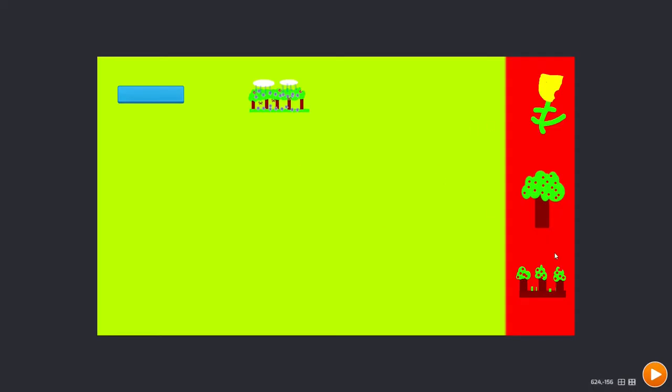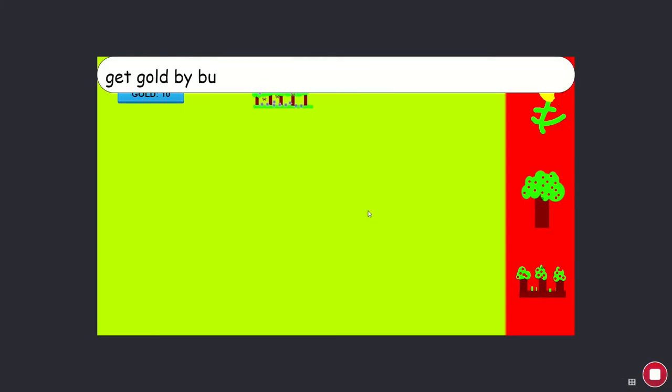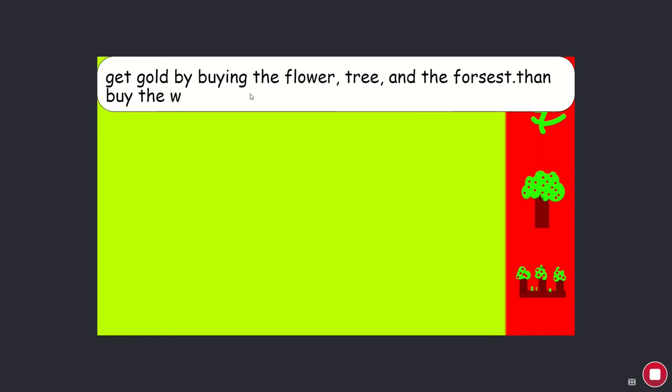Welcome to Waco Tech and Crafts. Today we're going to look at my favorite game I ever programmed. By the way, I'm pretty bad at drawing, you can tell. I'm going to play the game. Get gold by buying the flower, tree, and the forest, then buy the winning garden.